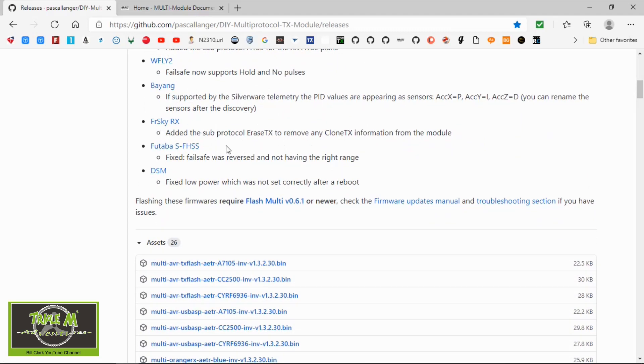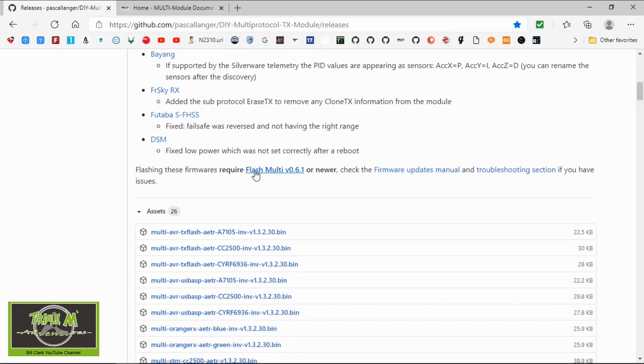And with the Futaba SFHSS, they've done a fixed fail-safe with reversed and not having the right range, so that's quite a good fix. They've also done something to the DSM, fixed a low power which was not set correctly after a reboot. So there we go, there's the adjustments. There's quite a few in this version.